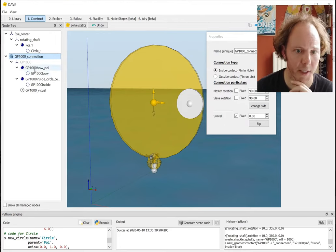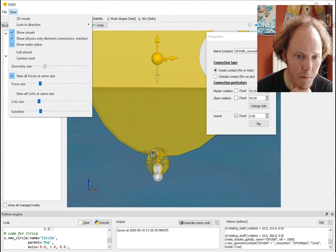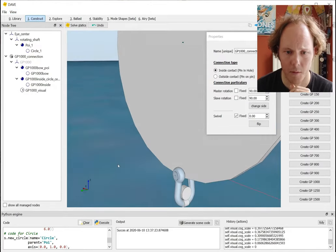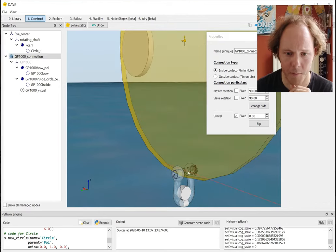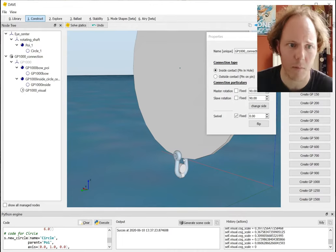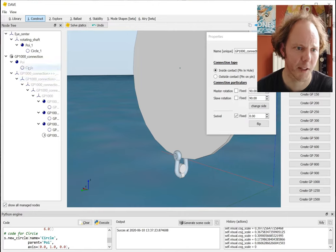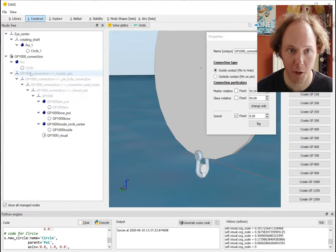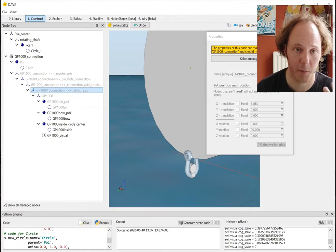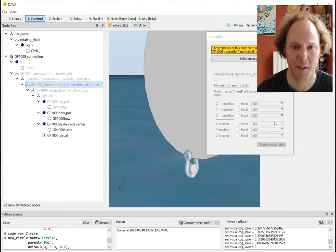Basically what it does is it creates a system similar to the one I just set up with all those axes, but it hides it. So this is the management node - it's called GP1000, or Green Pin 1000 connection - and it connects the big circle to the pad eye. Let me make the geometry size a bit smaller and hide the COG so we can actually see it. We have the shackle pin here connected to this enormous pad eye.